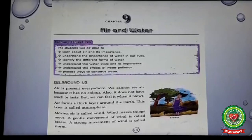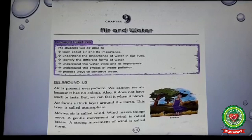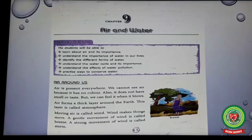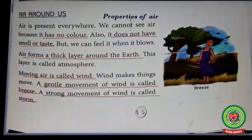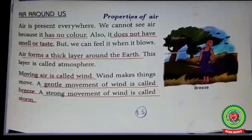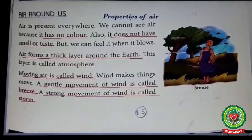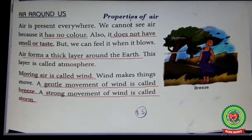Now students, open your book on page 85, lesson 9: Air and Water. You must have noticed that on Sundays it is easy to fly kites whereas on other days it is a little difficult. It is the air which helps you to fly kites easily. Now let's start reading the topic: Air Around Us. Air is present everywhere — all living beings need air to breathe. Air is all around us, whether you are in your room or in the playground.